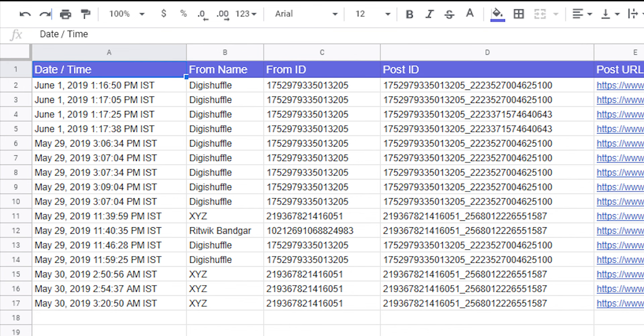This is ready to turn on. Now, whenever we enter data into our Microsoft Excel spreadsheet, the data will automatically be uploaded into our selected Google spreadsheet.